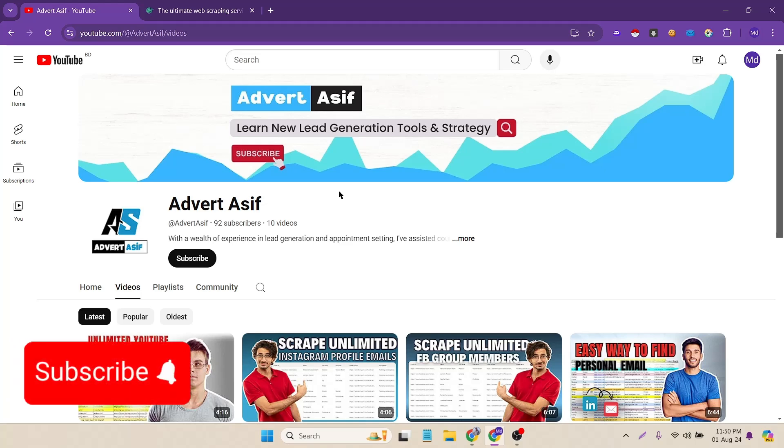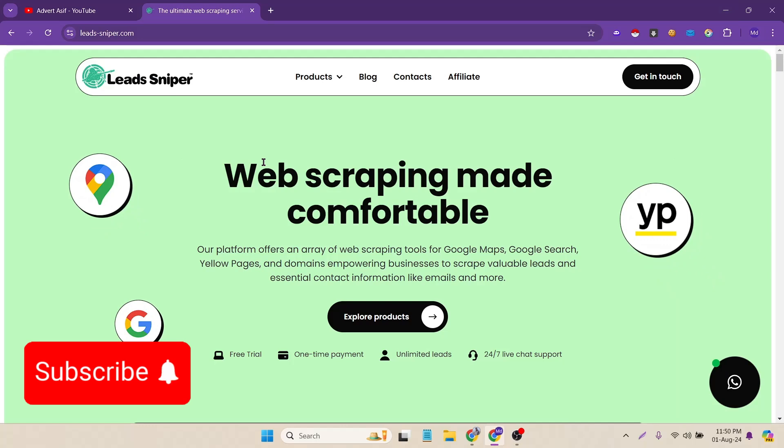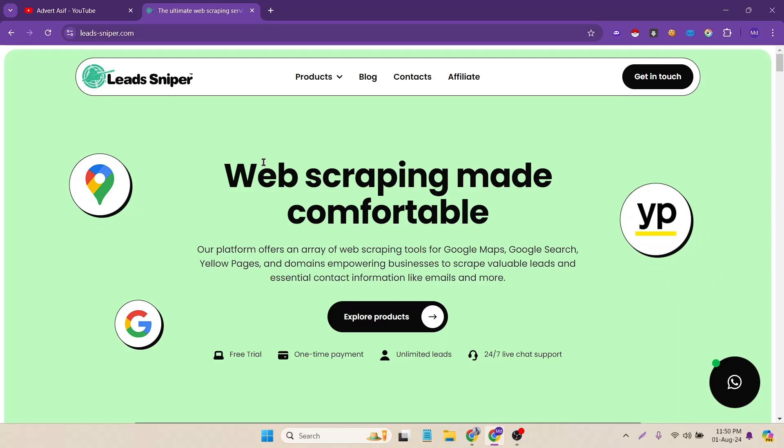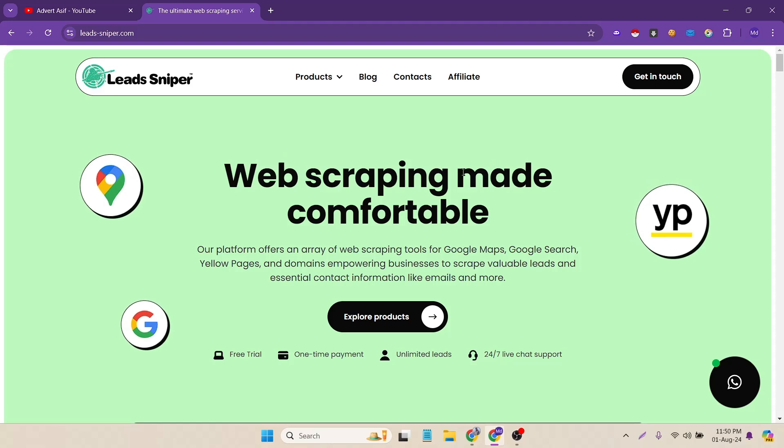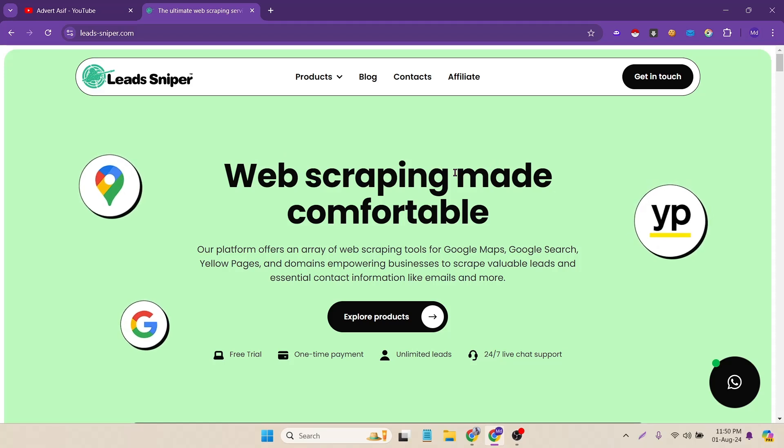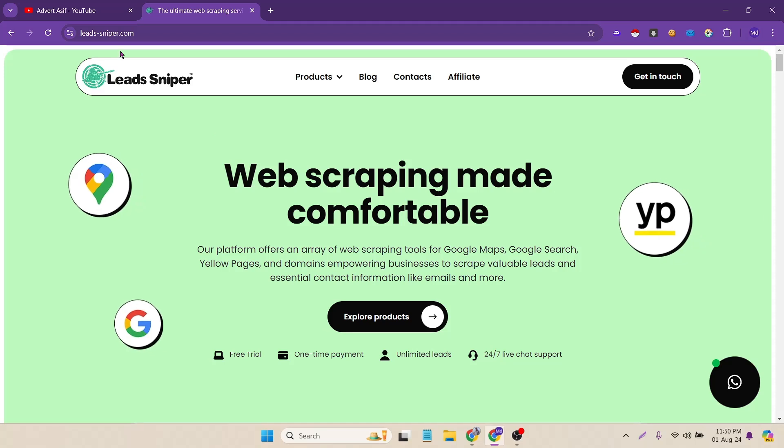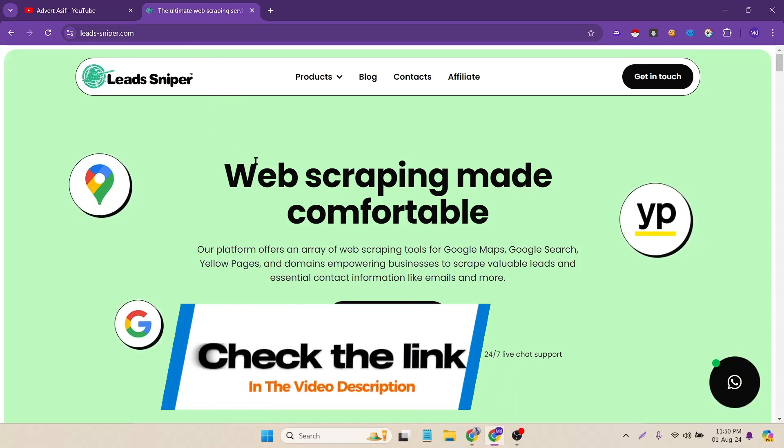To collect email from TikTok we will need an extension called Lead Sniper. It's free to use but you can collect limited number of emails from the free account. So I will attach the link in the video description so you can find it easily.